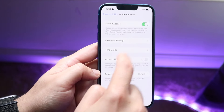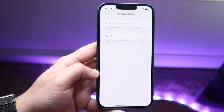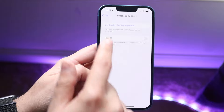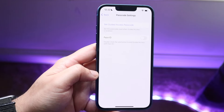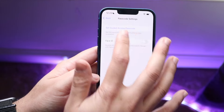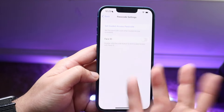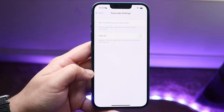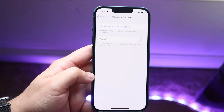If Guided Access is on, you can also click on the Passcode Settings and you want to set a Guided Access passcode. You can click here and essentially type in a passcode. I've already set my passcode, which is just a bunch of zeros.